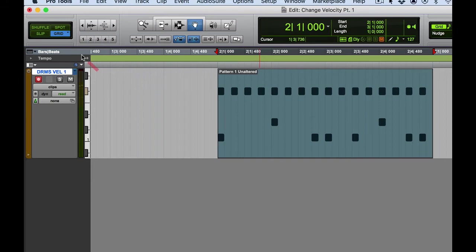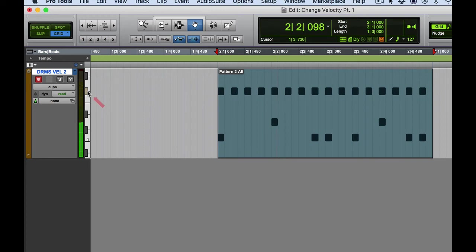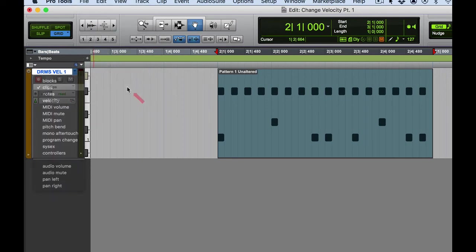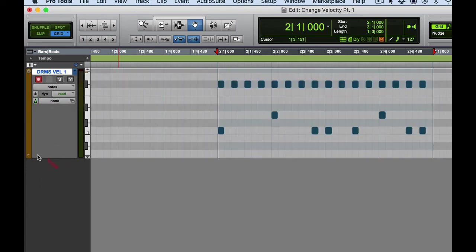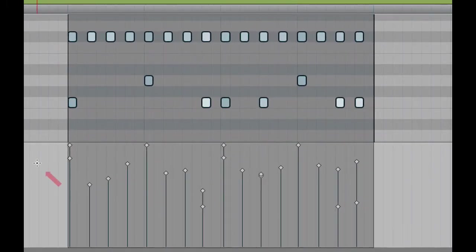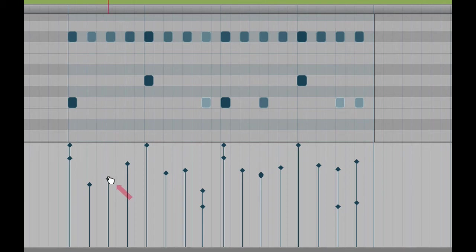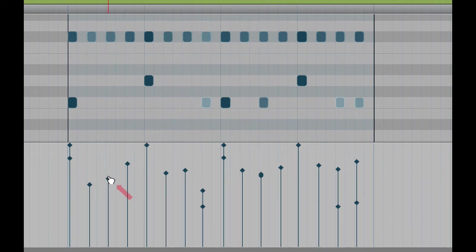Let me go back to pattern one. The hi-hat almost sounds like a typewriter — very stiff, very even. Nothing necessarily wrong with that, I'm just pointing that out. Now let me go back to velocity two. Now you can see the dynamic range in the velocities on a note-to-note basis, and that's what makes it hopefully sound more drummer-like, as opposed to a real drummer playing with more feel and more dynamic articulation, as opposed to just a computer playing drums.